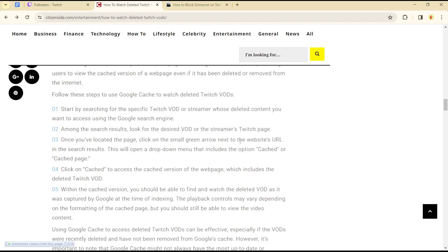You simply have to search for the specific Twitch VOD or streamer content you want to watch using the Google search engine. From the search results, you will be able to find the deleted Twitch video from the Google search record. Google uses cache to locate the deleted VODs.